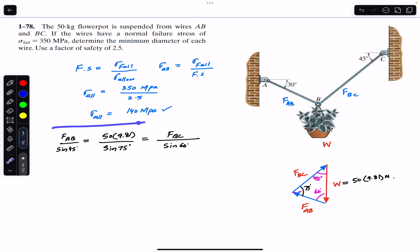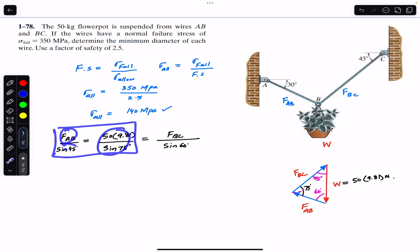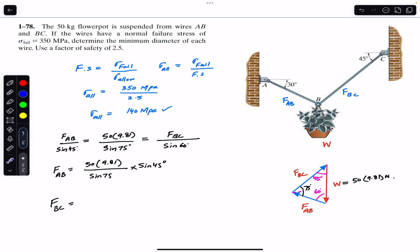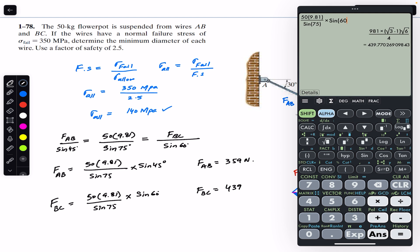Comparing the equations, FAB equals (50 × 9.81) divided by sine(75°), multiplied by sine(45°). Similarly, FBC equals (50 × 9.81) divided by sine(75°), multiplied by sine(60°). Solving these gives FAB = 359 N and FBC = 439.77 N.